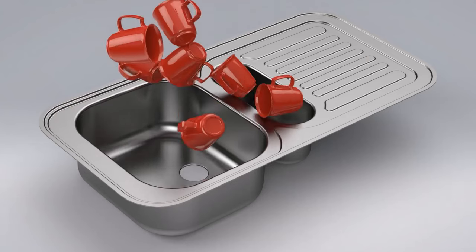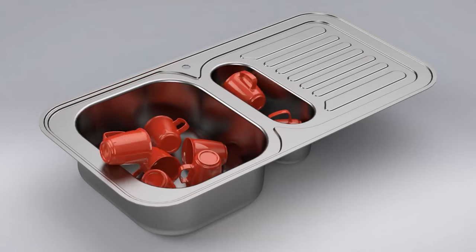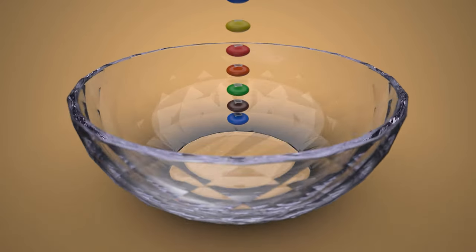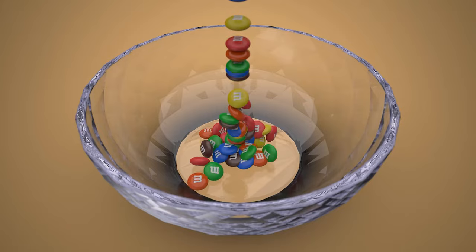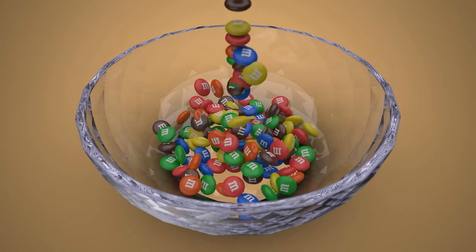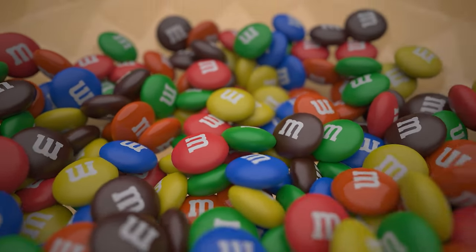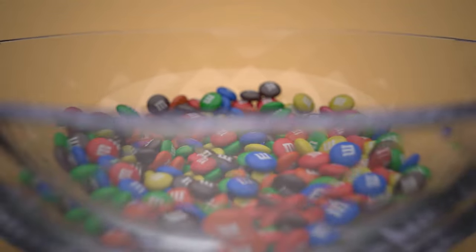So whether you want to animate components falling or quickly create static images of a natural pile of them, then SOLIDWORKS Visualize is the tool for you.